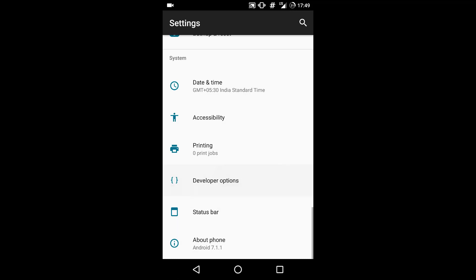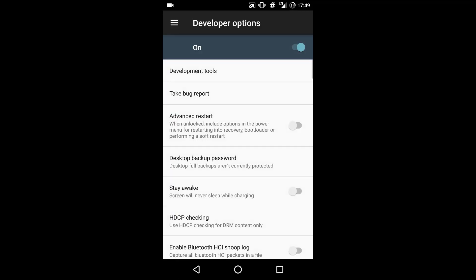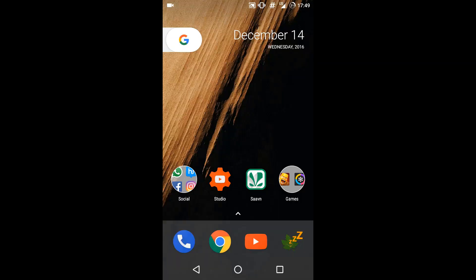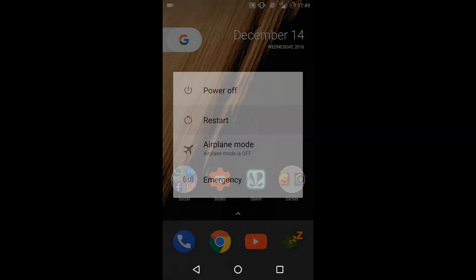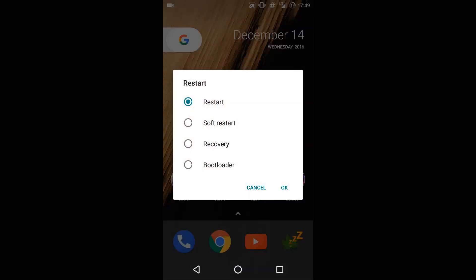Then go to developer options and tick the advanced restart tab. What it does is that whenever you click the power button to restart your device, it will give you multiple options like this. You can select recovery, bootloader, soft restart, anything. This is quite handy and this is a way you can reboot into recovery.